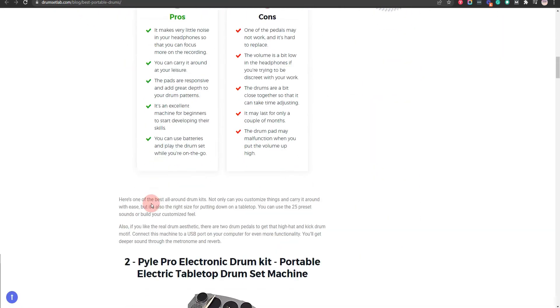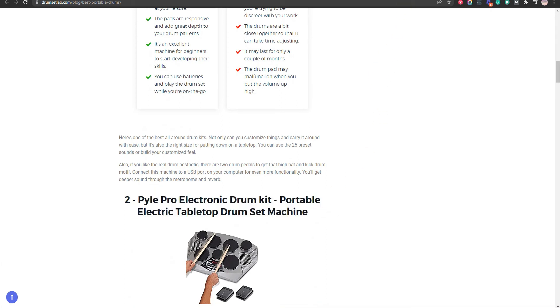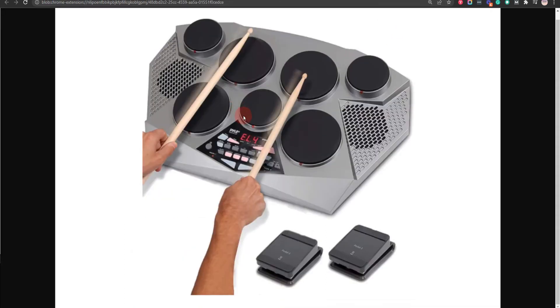Our second choice is Pile Pro Electronic Drum Kit Portable Electric Tabletop Drum Set Machine, because it feels very close to real drums and it's perfect for new drummers. But you can't use standard headphones with this equipment.